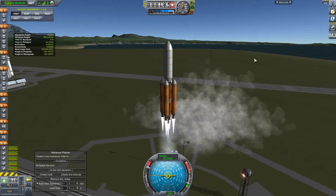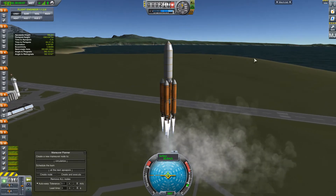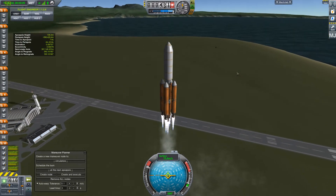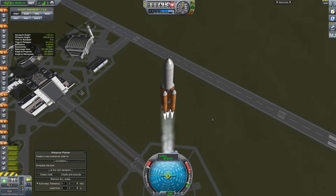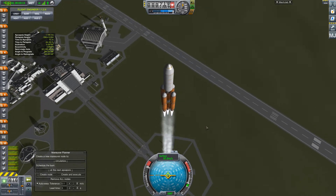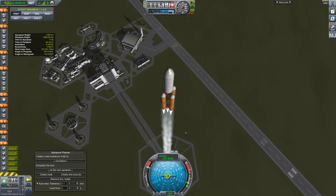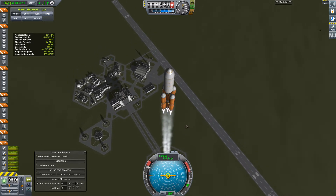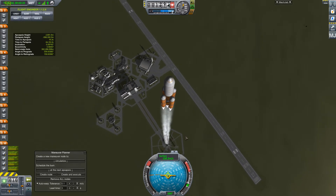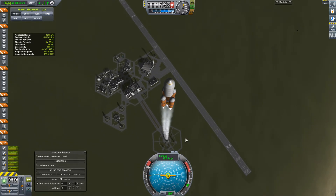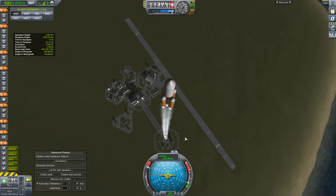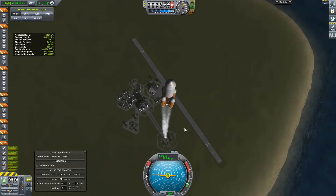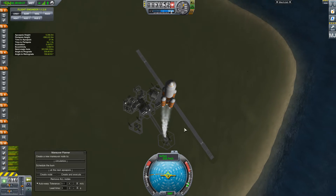For example, if you send an unmanned vessel to the Mun, and the ship orbits around to the side facing away from Kerbin, you won't be able to control the vessel until its orbit brings it back into line of sight with Kerbin again. So the solution to this is to set up a network of satellites around the planet or moon that you want to send unmanned vessels to.